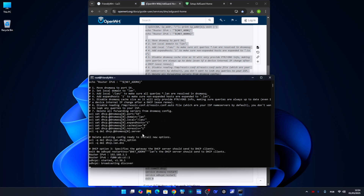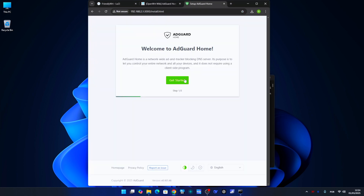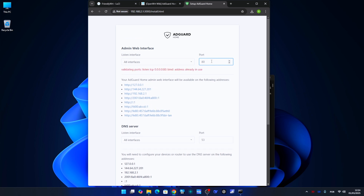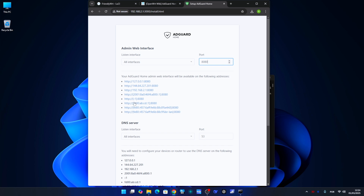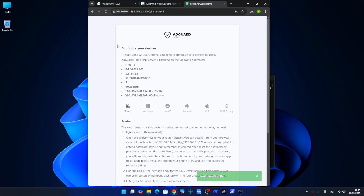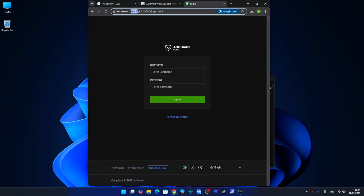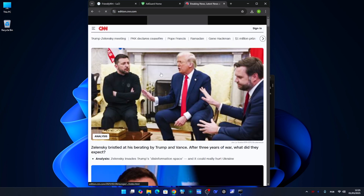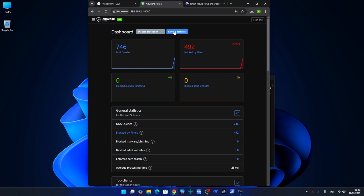We have finished our AdGuard Home installation. Let's go to our IP address followed by colon 3000 for configuration. For the first port select 8080, and the second port leave as 53 so everything works. Select a username and password, click Next, Next, and we're done. We can now log in with the IP address followed by port 8080. To verify everything is working, open any browser on any device connected to the network, refresh a web page, and check if blocked requests are appearing on AdGuard Home.